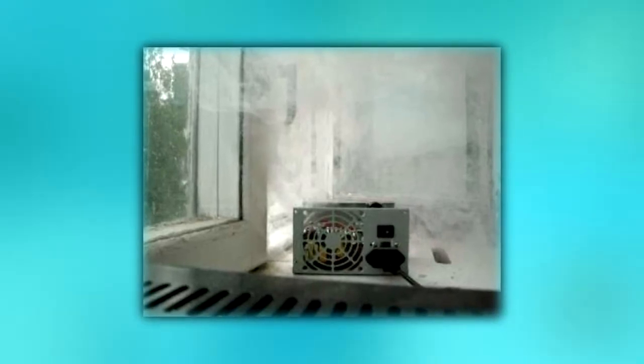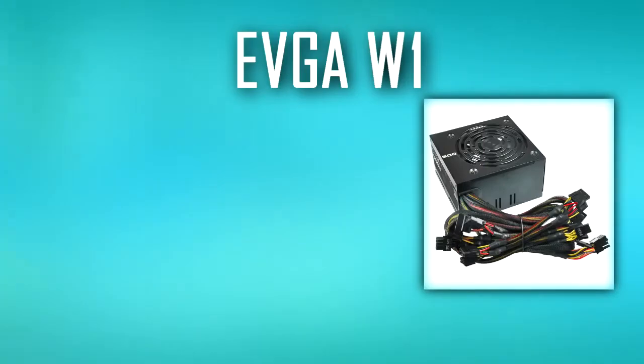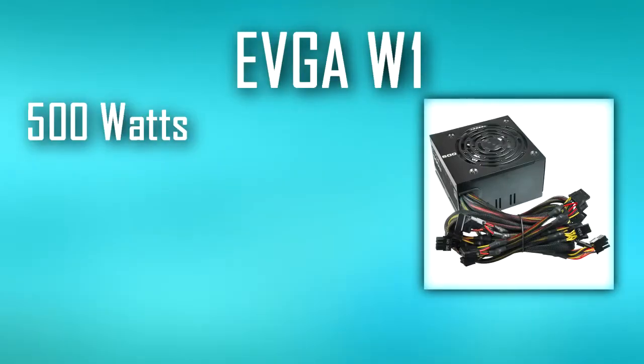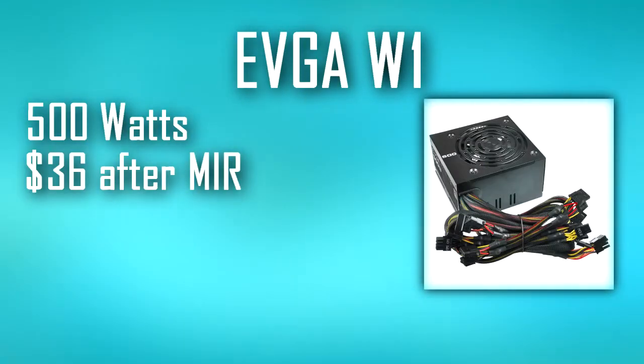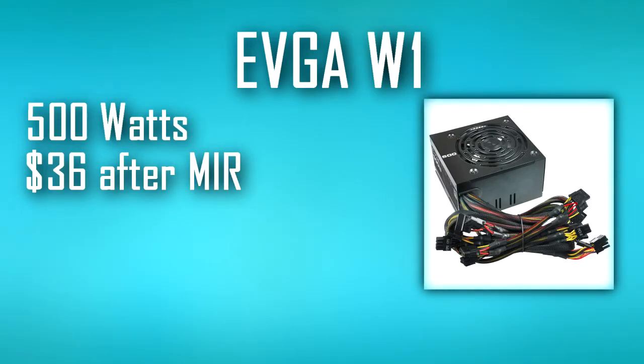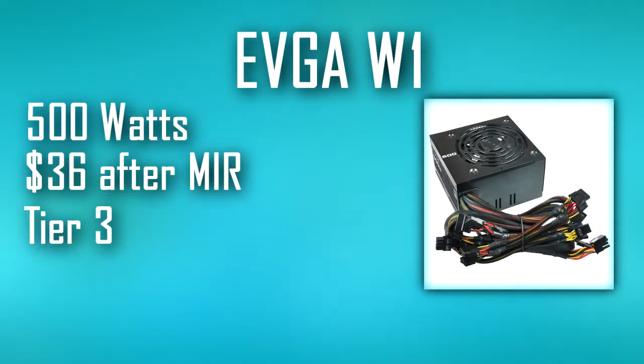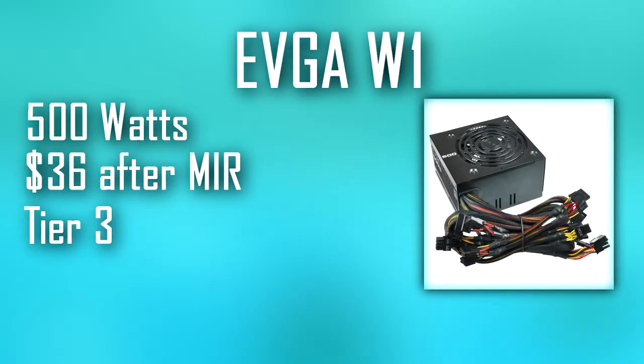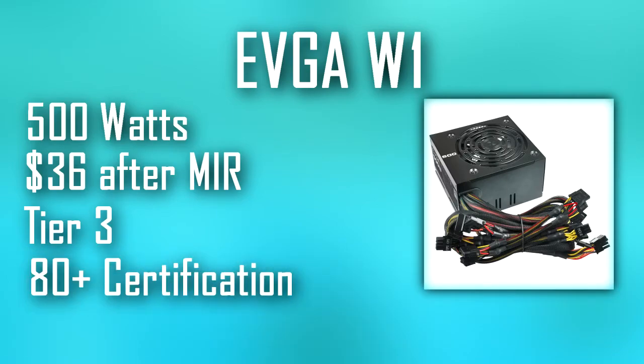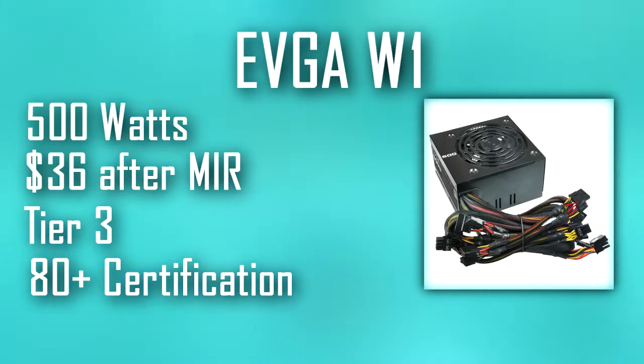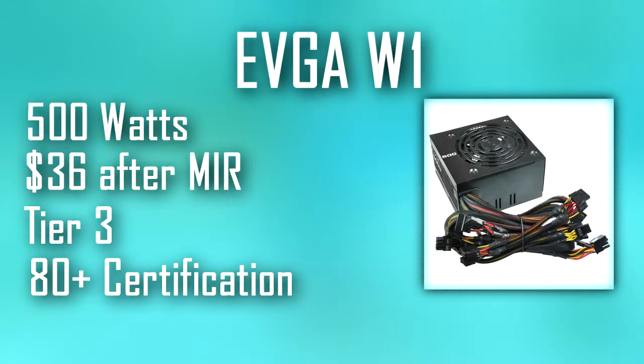Now we're finally to the last component, and it's certainly not one to cheap out on, otherwise you may end up with a fairly dangerous one. This is the power supply. The PSU we chose is the EVGA W1 500 watt, which will cost you about $36 after a mail-in rebate. It is an okay power supply, but again, it's a budget-oriented one. It is 80 Plus certified, so at least it is somewhat efficient. If you want to, you can spend around $8 more and get the EVGA B1 500 watts for about $43.